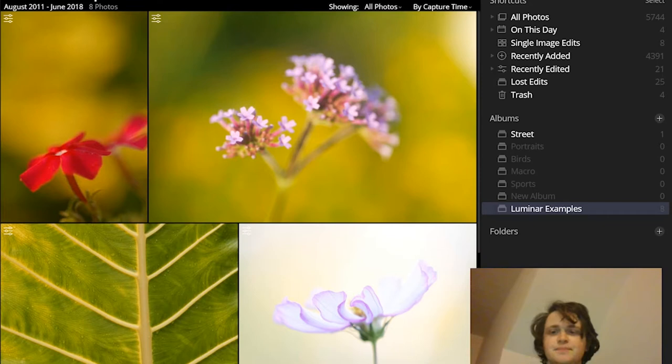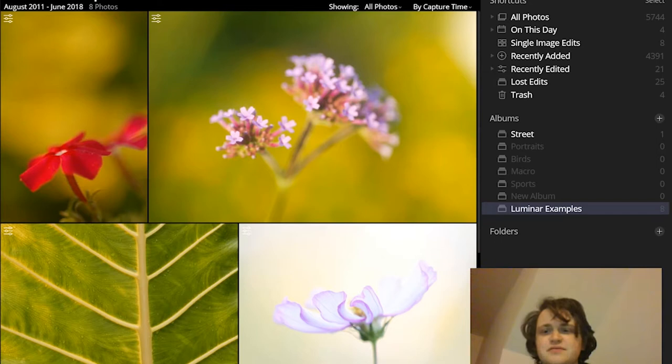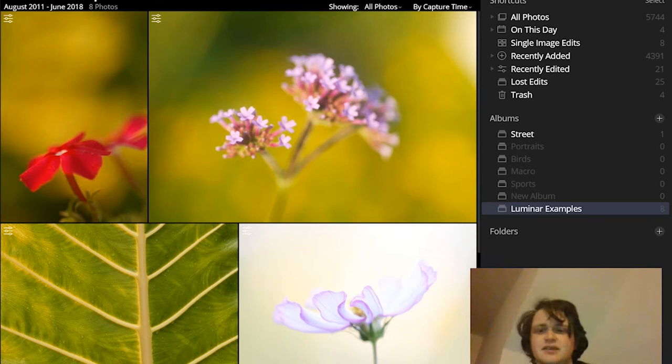By the time you're finished with this video you'll know all about Luminar's albums, folders, and rating system and you'll be able to curate your own images like a pro. Let's dive right in.